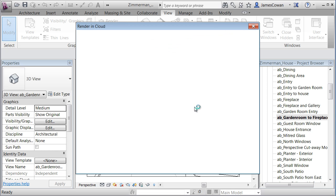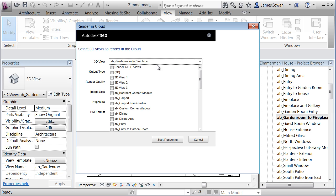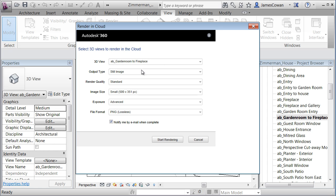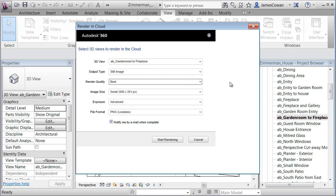I can literally tell it that I want to render all my 3D views, everything that's in my browser. In this particular case, I'm going to just limit it to garden room with fireplace because I want you to see how quick it is. What do I want? A still image. And what I'll do is I'll say make it of the best quality because I don't care about the time because it's not being done on my machine and I'm not going to be sitting waiting for it to do anything.